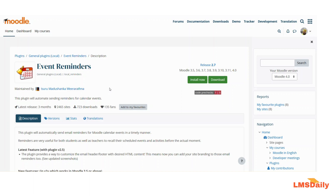So let us see how you can use this event reminders plugin in Moodle. You can download this plugin from the Moodle plugins directory and once downloaded, you can install it on your Moodle site. Now I will just directly jump to my Moodle site and show you what configuration options are available and how you can use them.